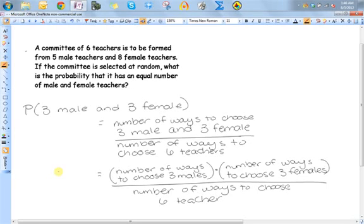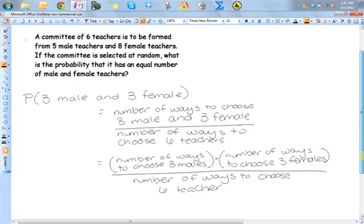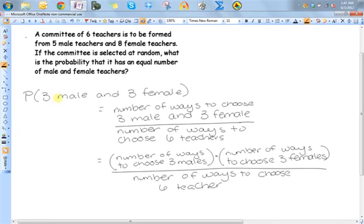We're trying to form a committee of six from five males and eight females. We want to find the probability that there is an equal number of male and female teachers in our committee. We're going to find the number of ways that fit the scenario we're looking for and divide it by the total number of ways to make this committee.